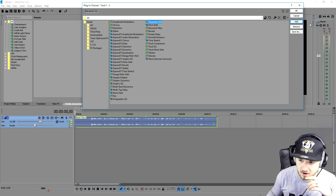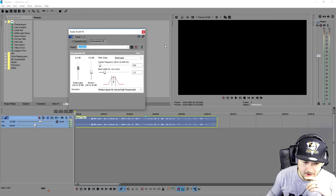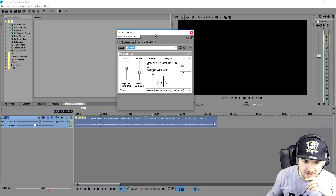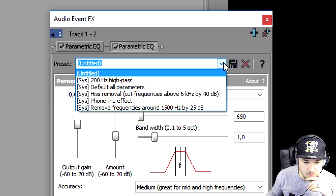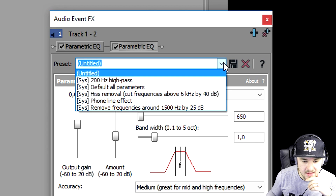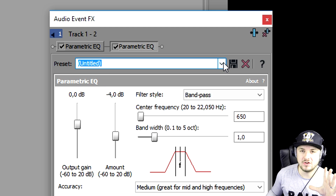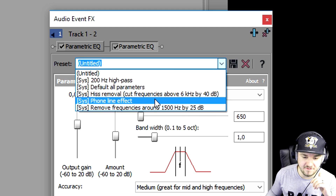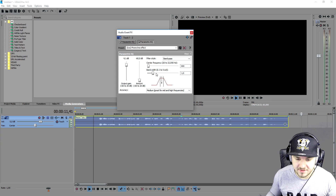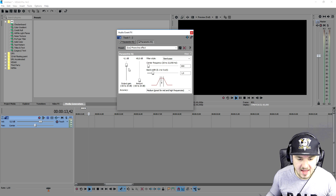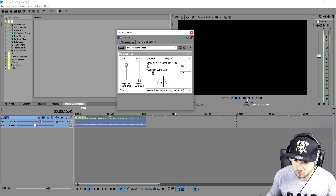We're going to double click on that, we're going to click on add, we're going to click on OK. Now this box pops up and what you want to do is you want to pick the preset that's already in for you and you want to pick phone line effect. I messed a little bit with the bandwidth, let's see what it sounds like right now.